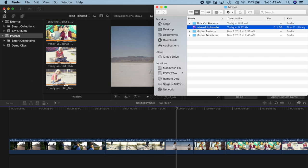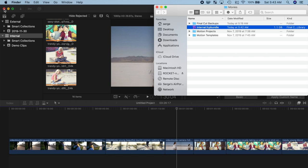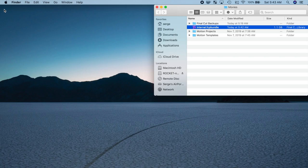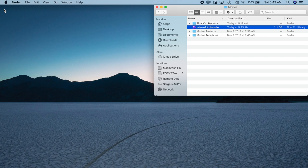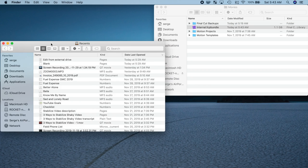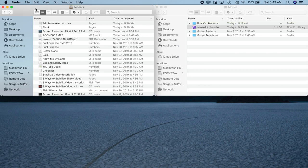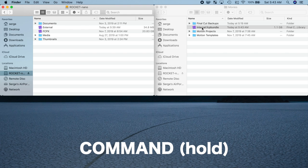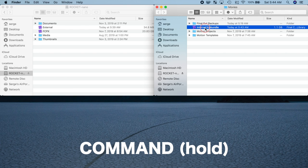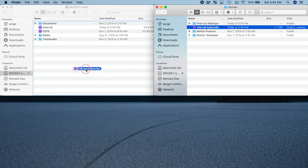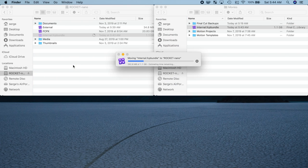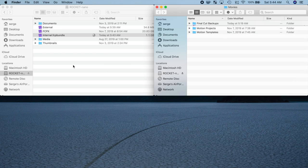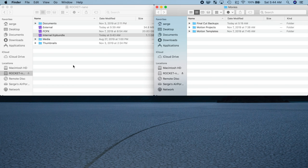This step is very important. Do not move any Final Cut Pro files with Final Cut Pro open. Open another Finder window, and select your external drive. Hold down the command key, and drag and drop your library to this drive. Finder will copy your library to your external drive, and delete the original once completed.